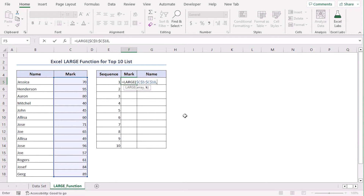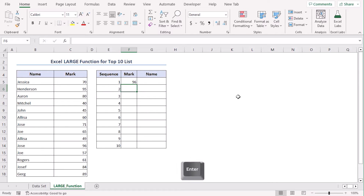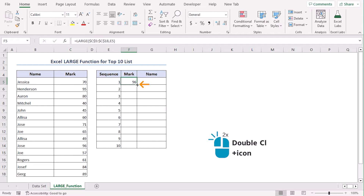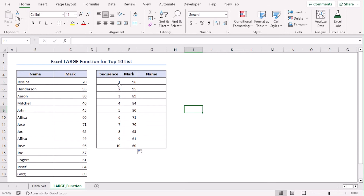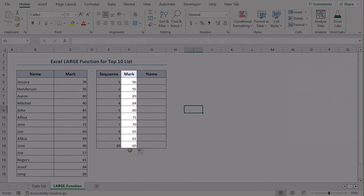Comma — our sequences are these ones, which is basically K as you can see in the syntax. Let's click E5, since the mark in F5 will be the first top. Closing parenthesis and Enter. Now let's use the fill handle, or you can just double-click on the bottom right corner to auto-fill the cells. The marks are arranged in the top 10 list.